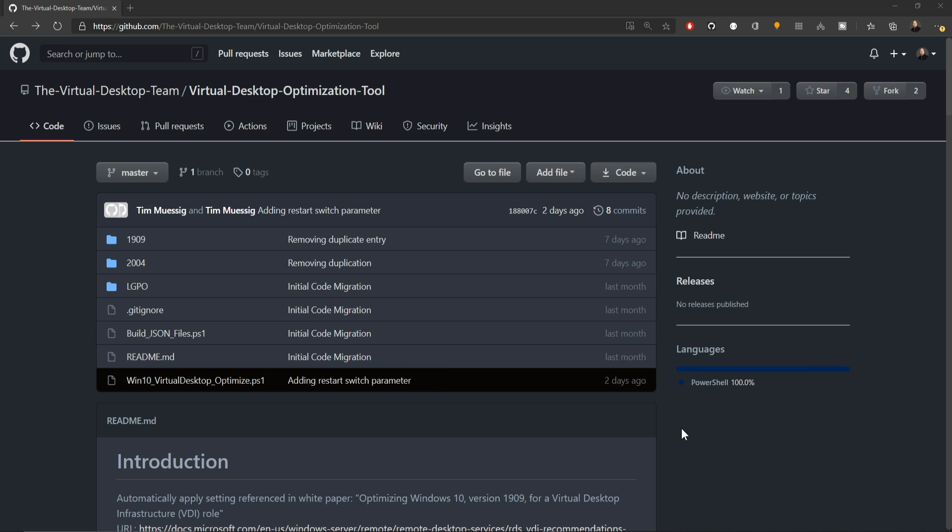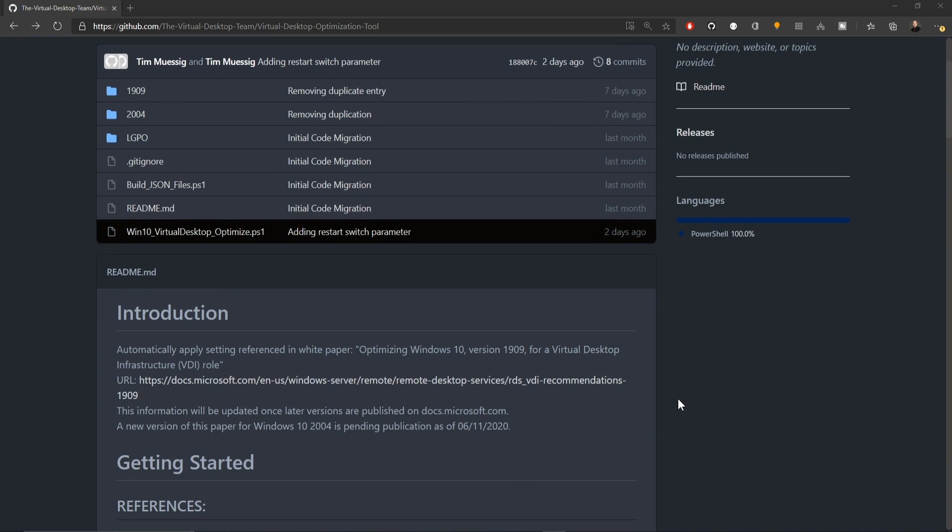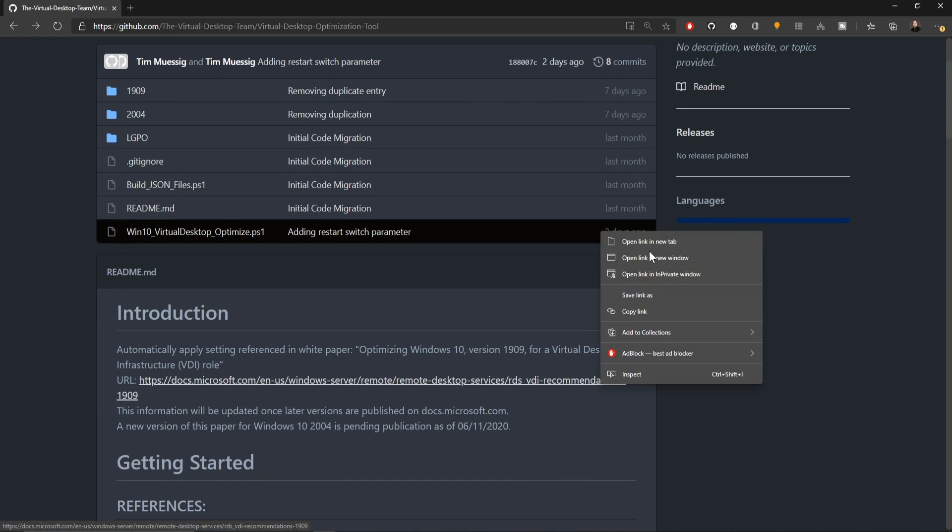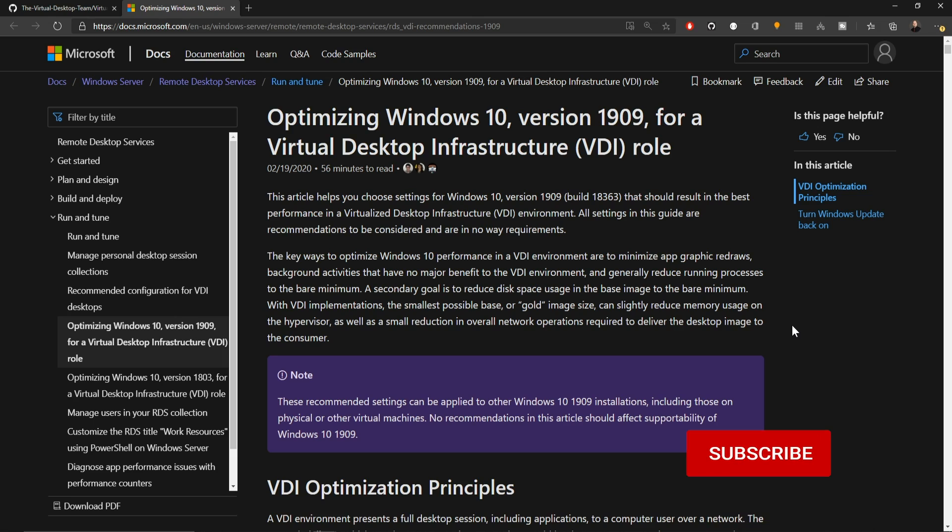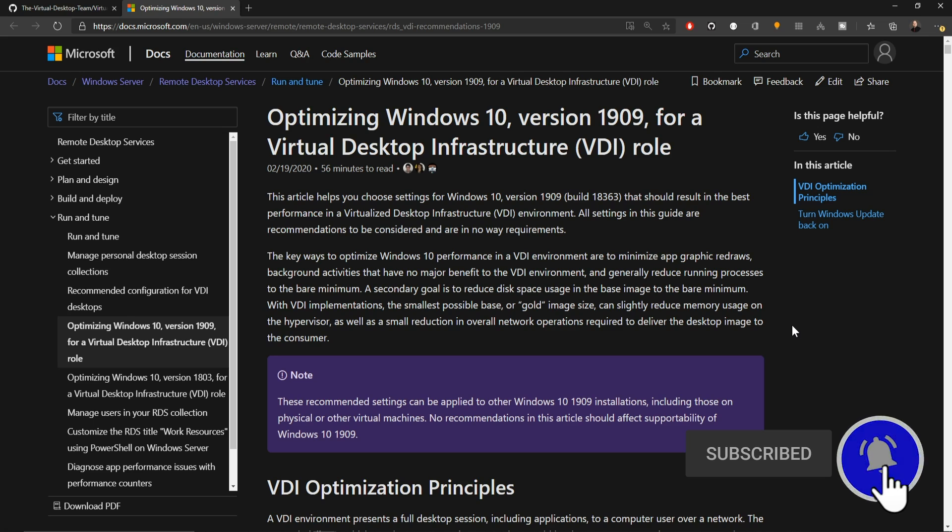The beauty of running this code as is right from this repo is that it is compliant with all of Microsoft's current best practices around Windows 10 multi-session and VDI implementations. You can see that from the documentation link that is present here. This is a very long article, but it is here for your reference so you know what the Virtual Desktop Team is doing. They've done all of the hard work so that you don't have to.